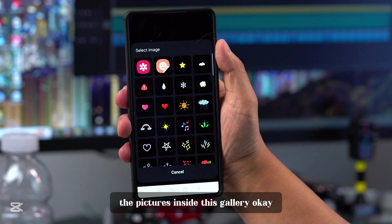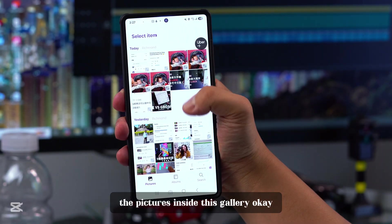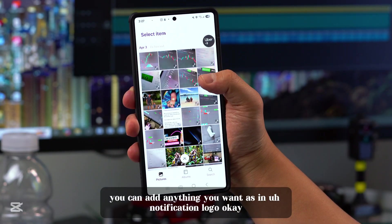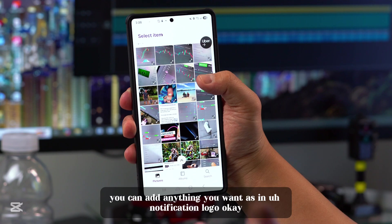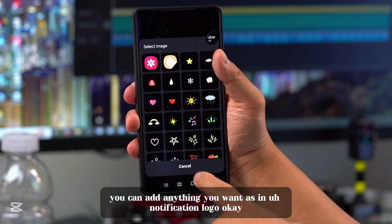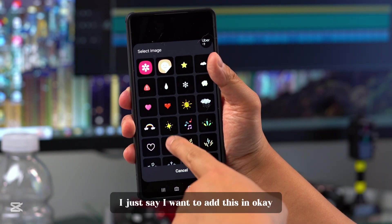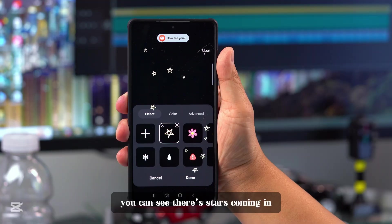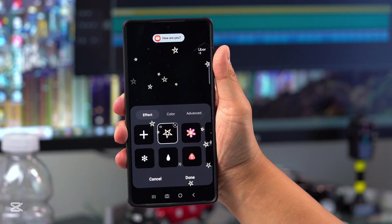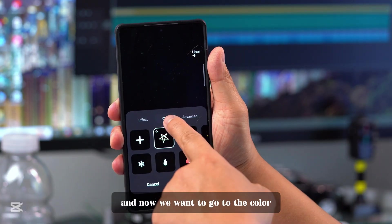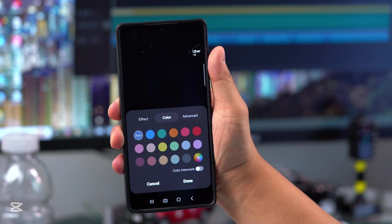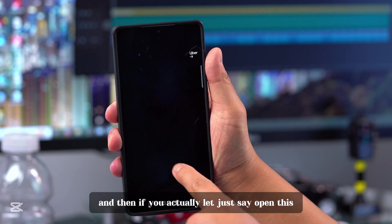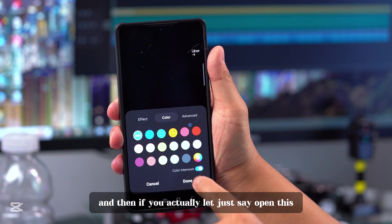Inside this gallery, you can add anything you want as a notifications logo. Let's say I want to add this one — you can see there's stars coming in. Now we want to go to the color, and if you open this, it will change the color of the star.